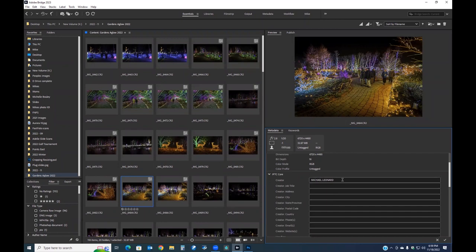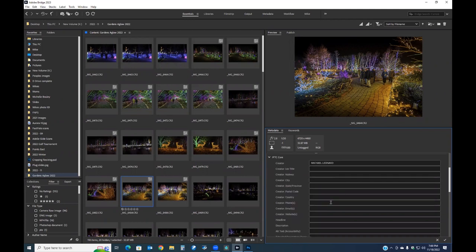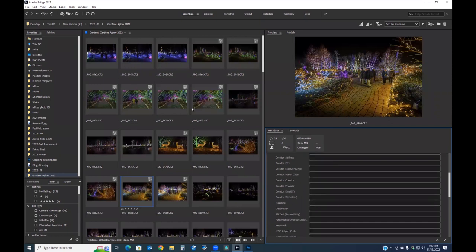Coming down to the IPTC Core section, my name is already listed as creator — because in the camera's menu you can enter your name and email address so every image gets that metadata automatically. I highly recommend anyone with a new camera do this. If your camera is ever stolen or lost, this information is a great way to get it back.